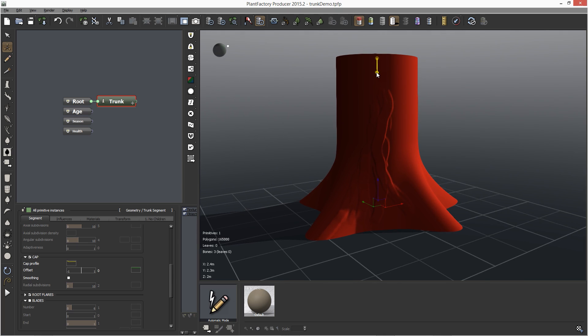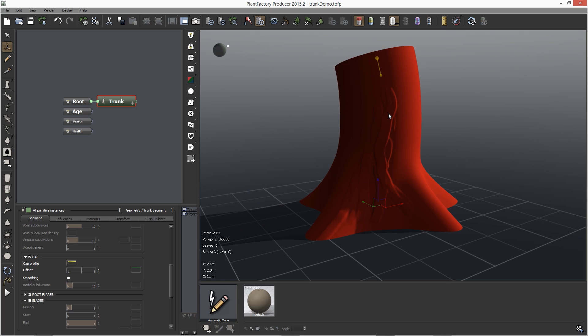So for example, let me curve the trunk a little bit and send it to ZBrush. Although I added polygon detail in ZBrush, I can still modify the geometry in Plant Factory.